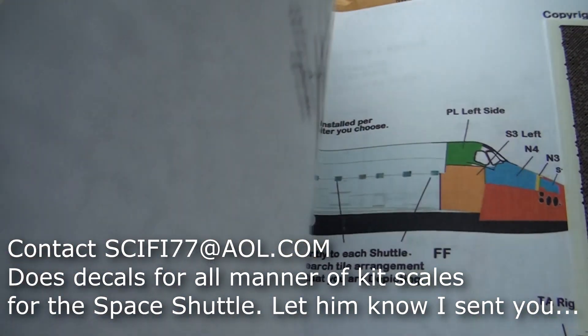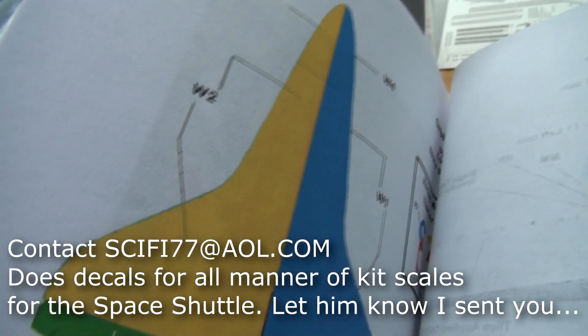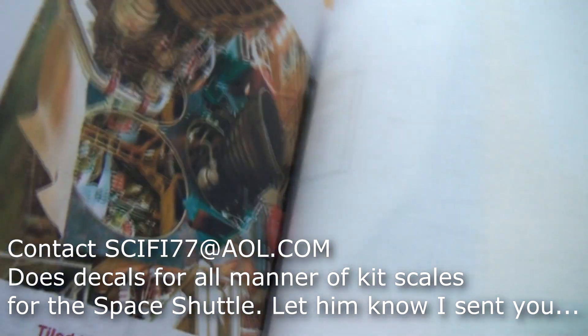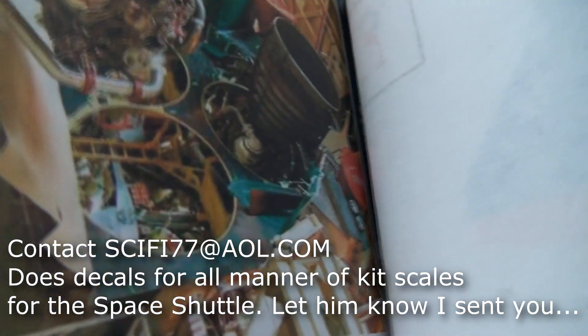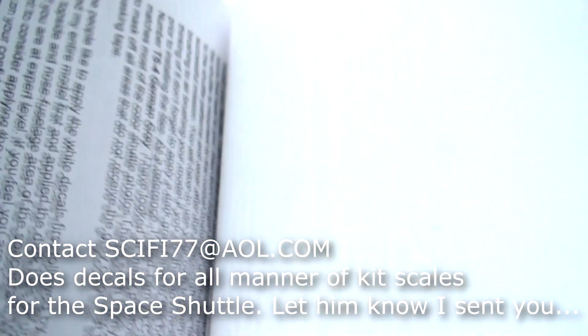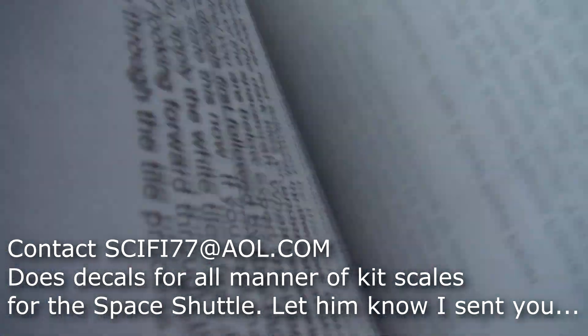It comes with these printed instructions as well, where all the decals go. Very nice. Lots of text to read through as well.